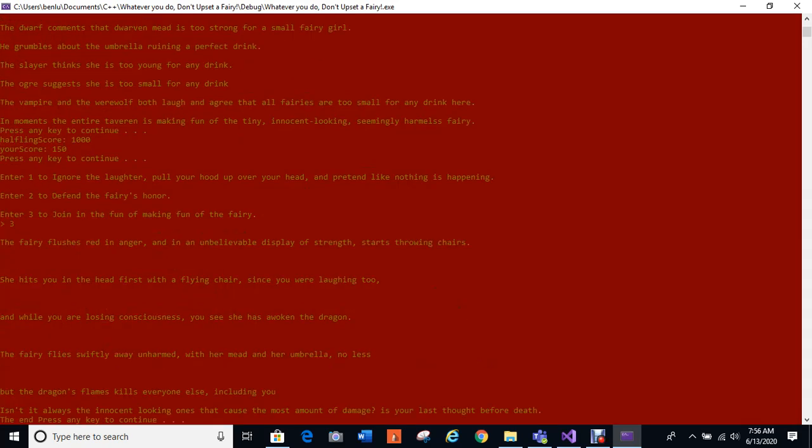Ah there we go. So it popped up red and yellow, which is something I added for effect. Fairy flushes in red in anger and in an unbelievable display of strength starts throwing chairs. She hits you in the head with a flying chair since you were laughing too. And while you are losing consciousness, you see she has awoken the dragon. The fairy flies swiftly away unharmed with her mead and her umbrella no less. But the dragon's flames kill everyone else including you. Isn't it always the innocent-looking ones that cause the most amount of damage is your last thought before death.